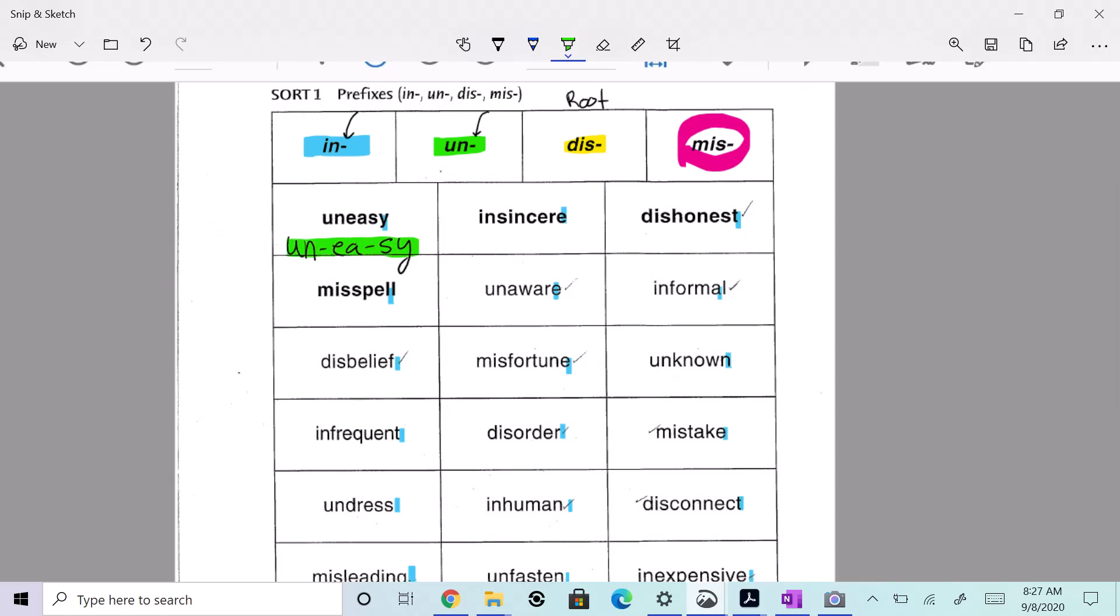How about insincere? Insincere, let's split that up. We have in and sincere. And that starts with the prefix in, so I'm going to highlight that bad boy.